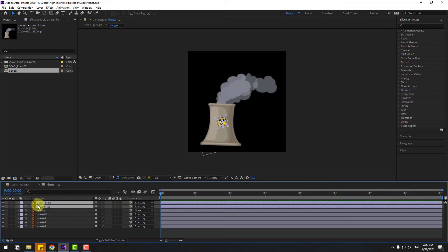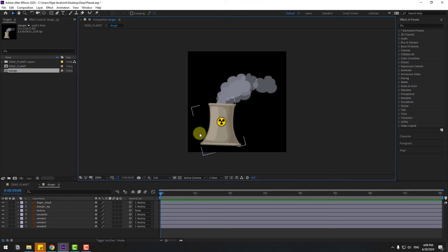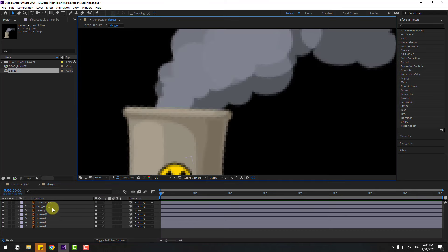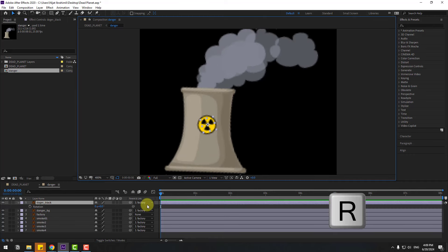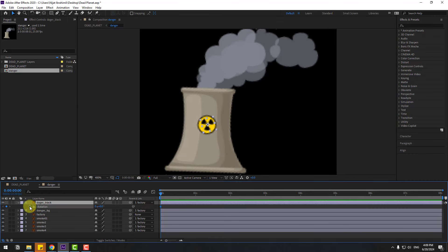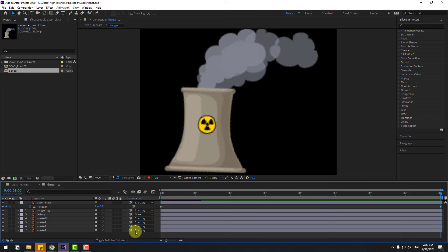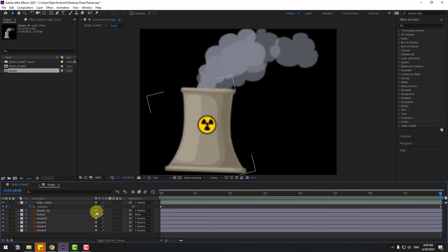Select the danger black layer, press R, make a rotation keyframe, and go to the last second and change to one. Let's see — okay, we can change it to two.